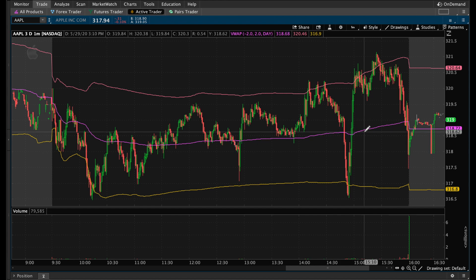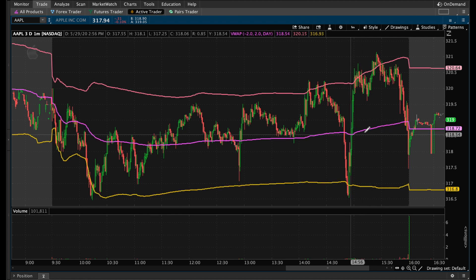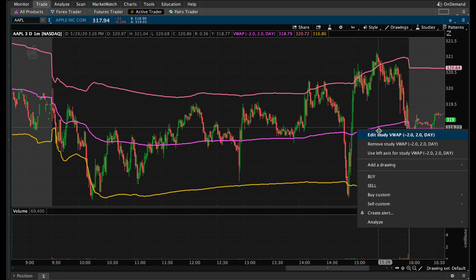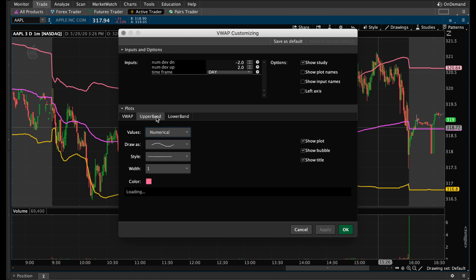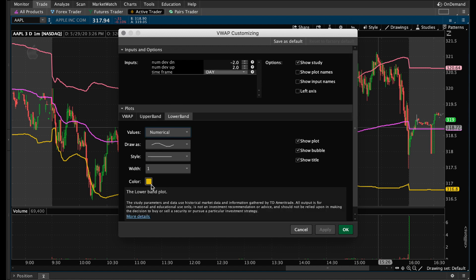Now there are a few things you can do here. You can edit this study one of two ways. You can right-click on the study and select Edit Study VWAP, which gives you access to everything about the study — the color, how you want it drawn, the style, the upper band, the lower band. You can change colors and style. That's one way you could edit your study.